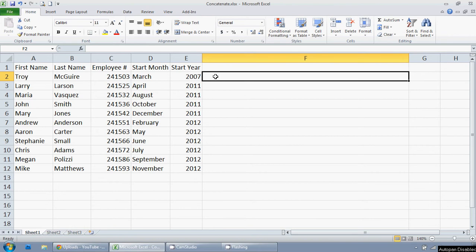So what I want is just a sentence with first name, last name, comma, employee number, started on March of 2007. That's just what I want to say.